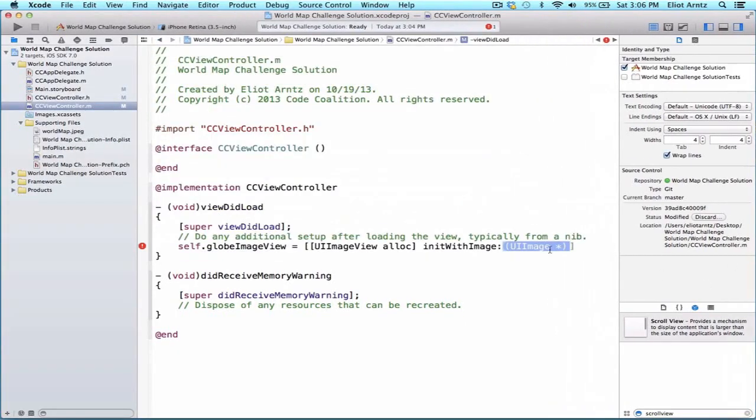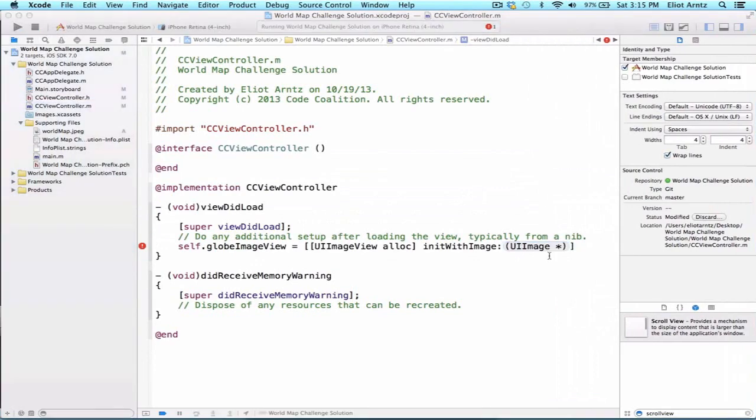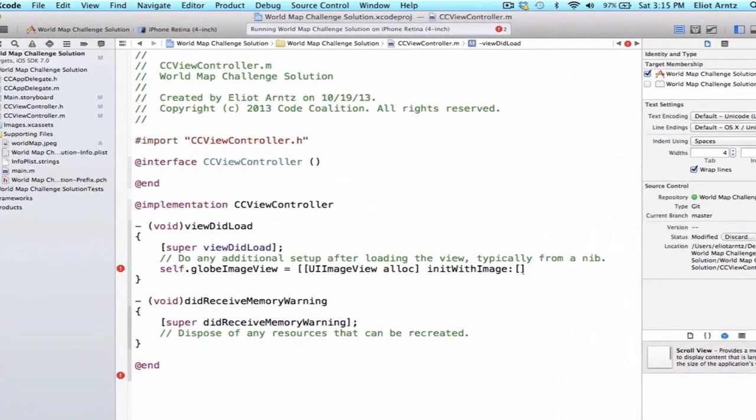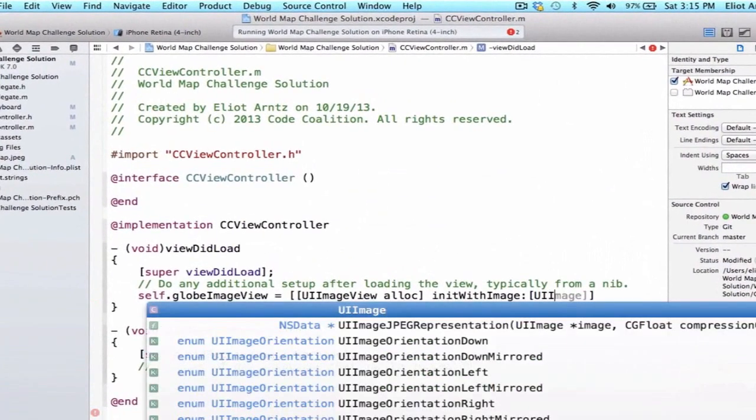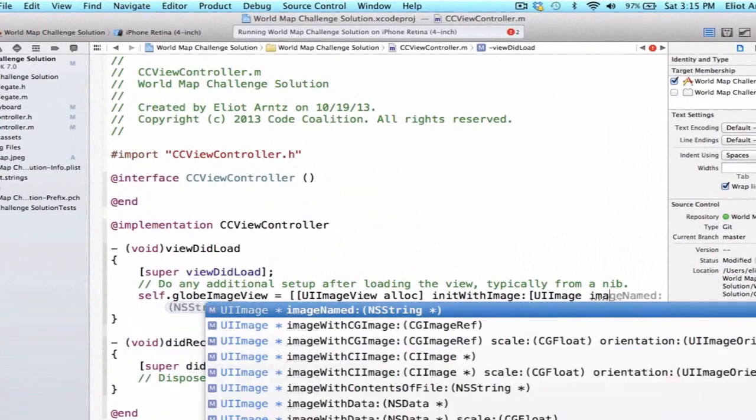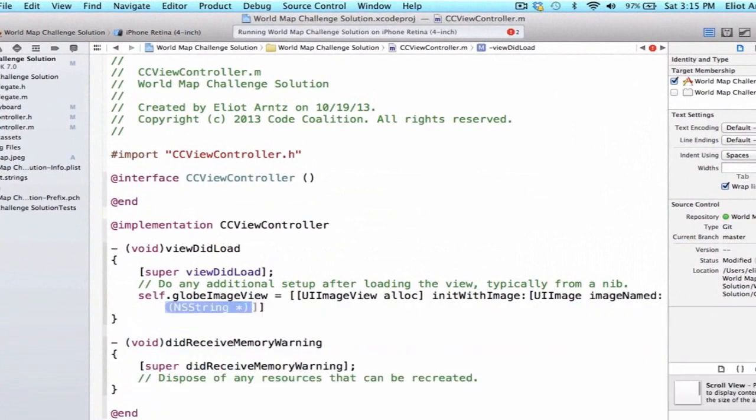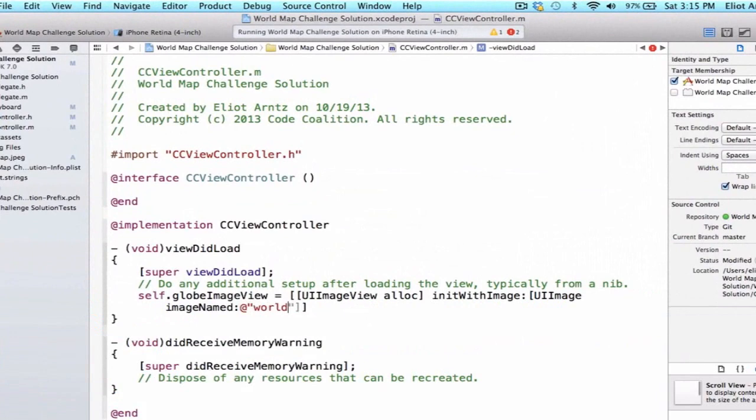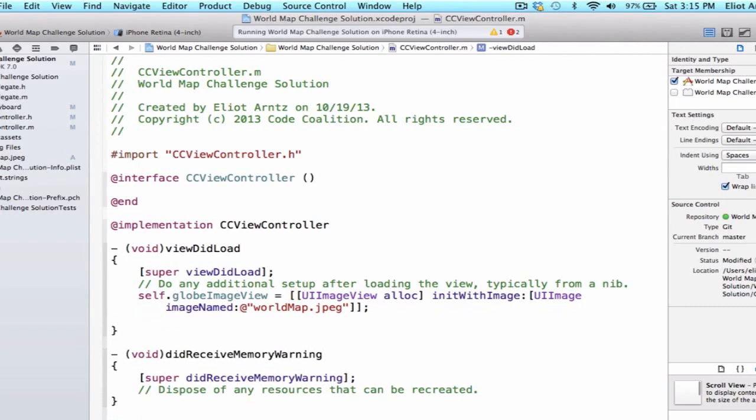And now that I have my image in here, I can go ahead and type UIImage so left bracket UIImage, imageNamed and we're going to use our worldmap.jpg and we're going to go ahead and add a semicolon. So now we've created a UIImage object named globeImageView and we allocated some memory and initialized it with an image so we're going to start off with our worldmap.jpg.